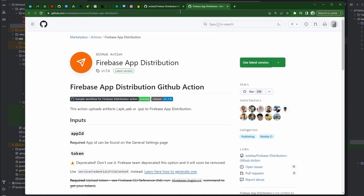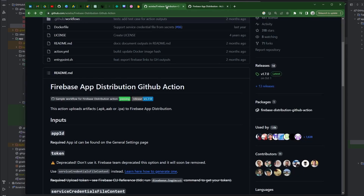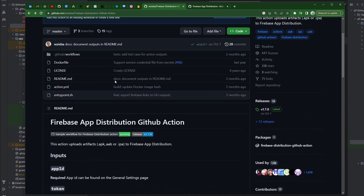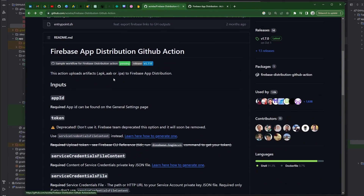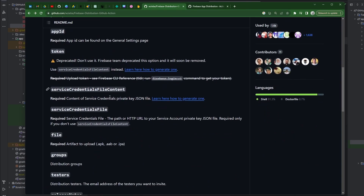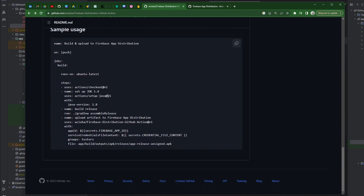I'm going to flip between both of these here. We have the Firebase App Distribution app in the GitHub Actions Marketplace, and then we also just have the corresponding GitHub repo to kind of look along to it.